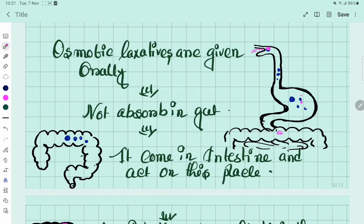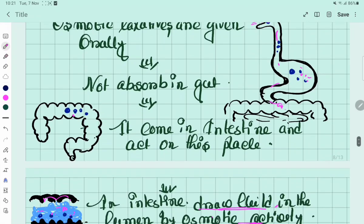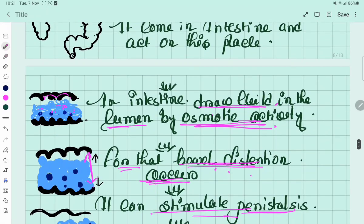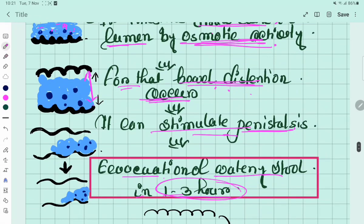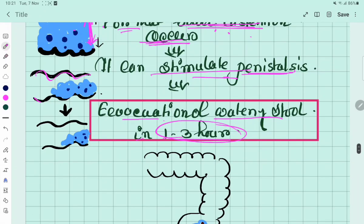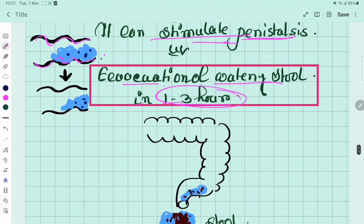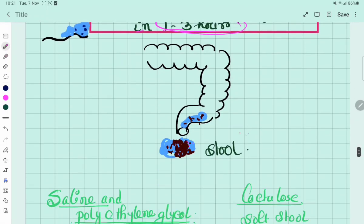To summarize the mechanism again: we take osmotic laxatives orally and they come into the stomach, but are not absorbed in the GIT. They pass into the intestine, where they draw fluid by osmotic activity. When fluid increases in the intestine, bowel distension occurs. When bowel distension occurs, peristaltic movement is stimulated, resulting in evacuation of watery stool within 1 to 3 hours.